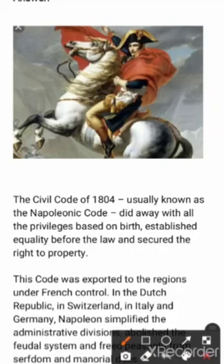When France was in political instability, Napoleon Bonaparte emerged as a powerful leader. The revolution of France had the slogan of liberty, equality and fraternity. As Napoleon gained power in France, he became the powerful king of France. In 1804, he brought changes to France through what is called the Napoleon Code.